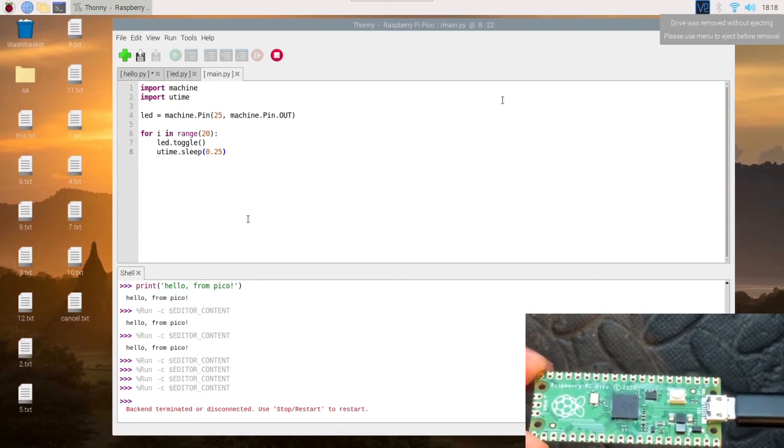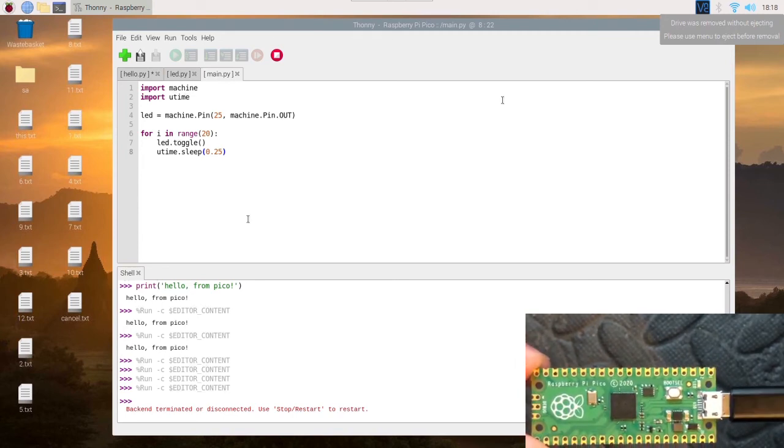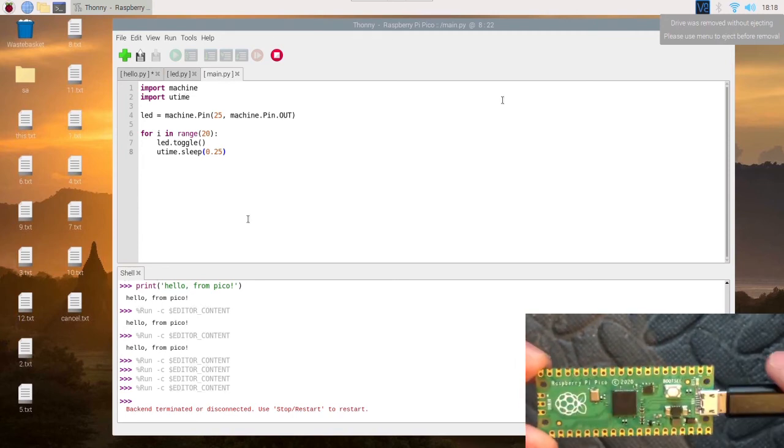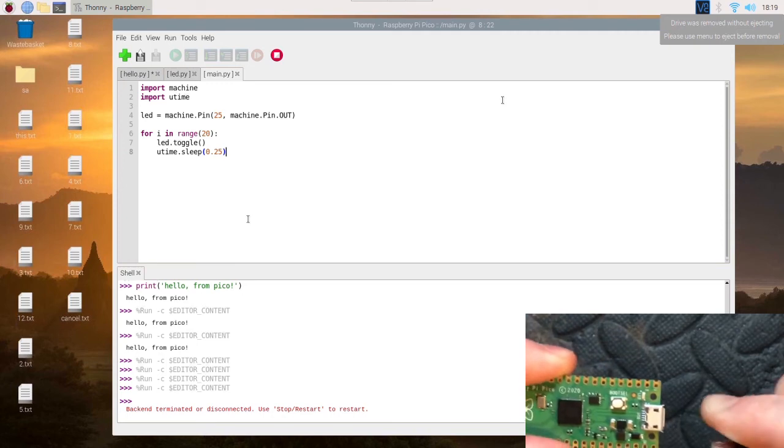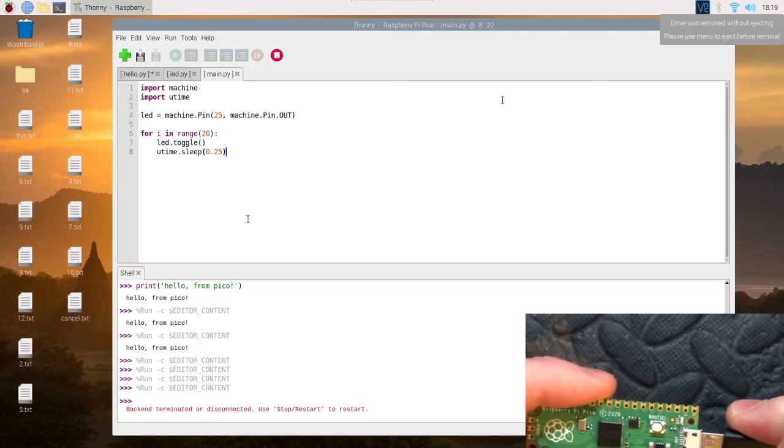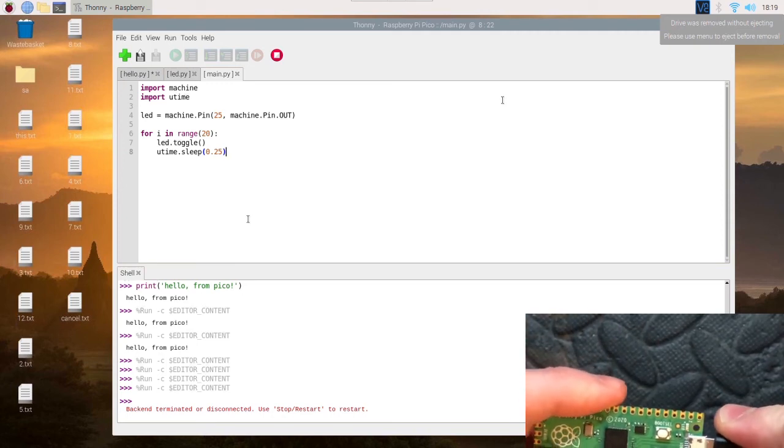We'll just plug this in and there we go—the LED is blinking very fast, very quick as well, only ten on and offs.